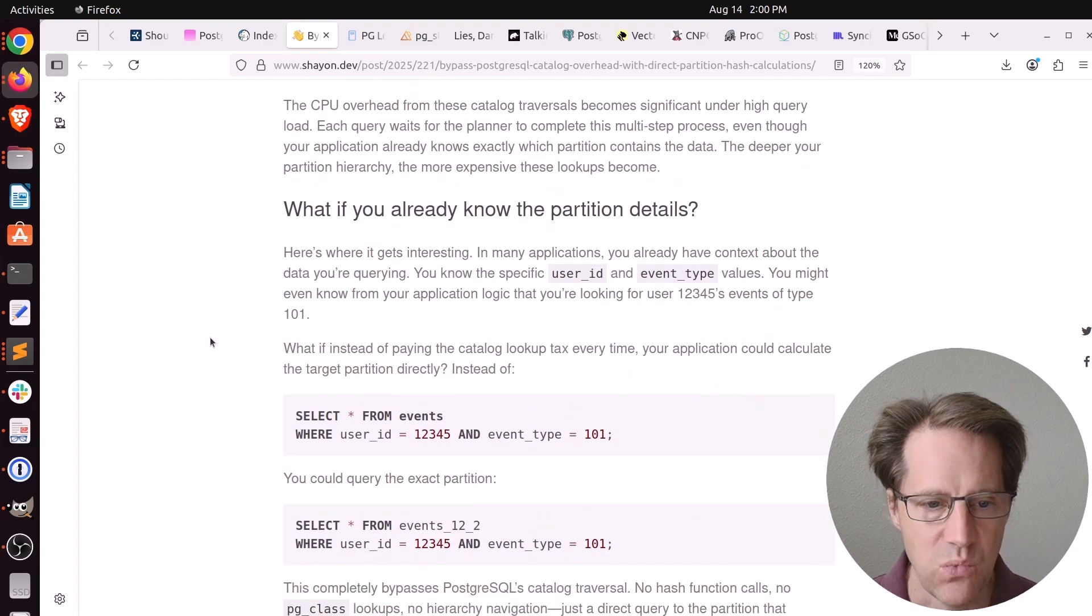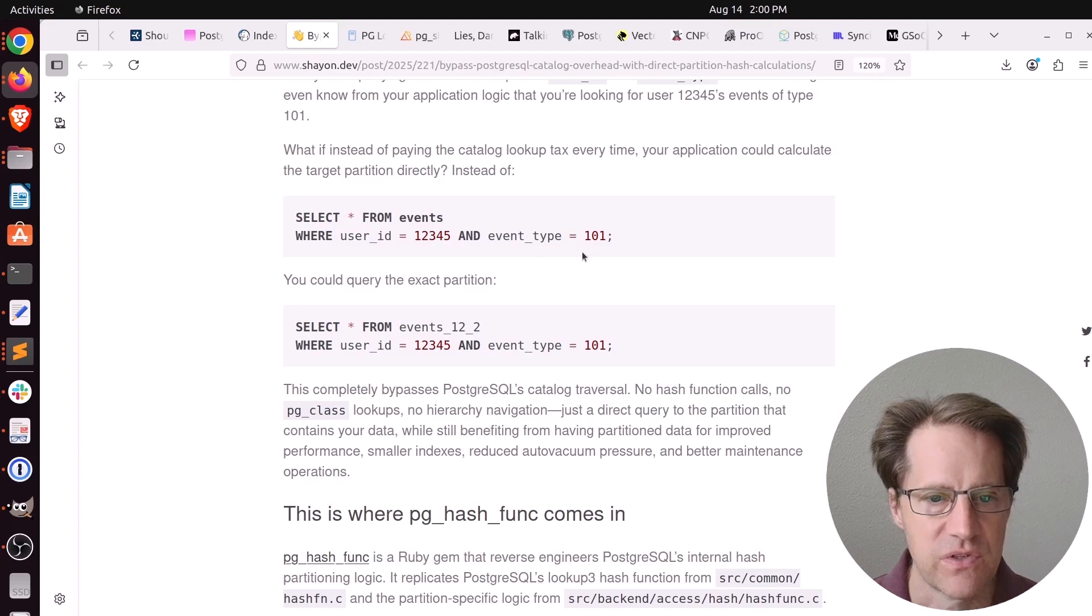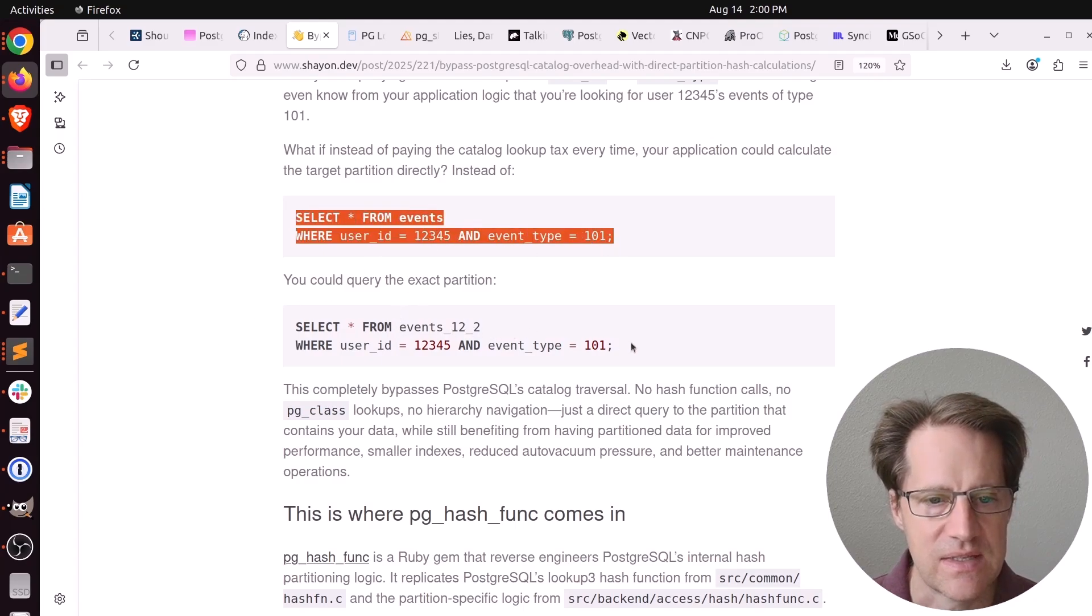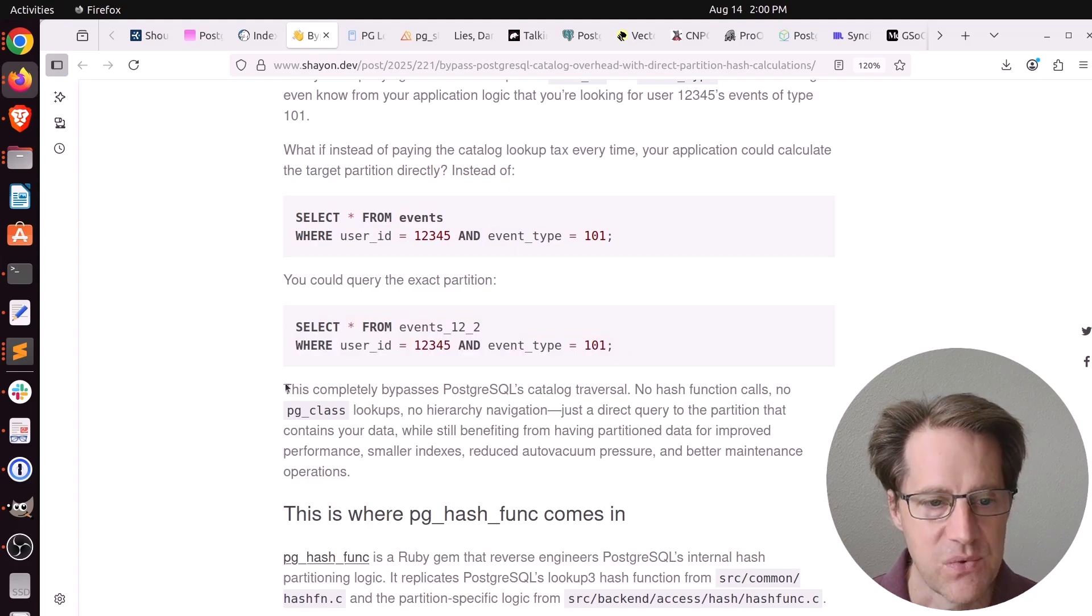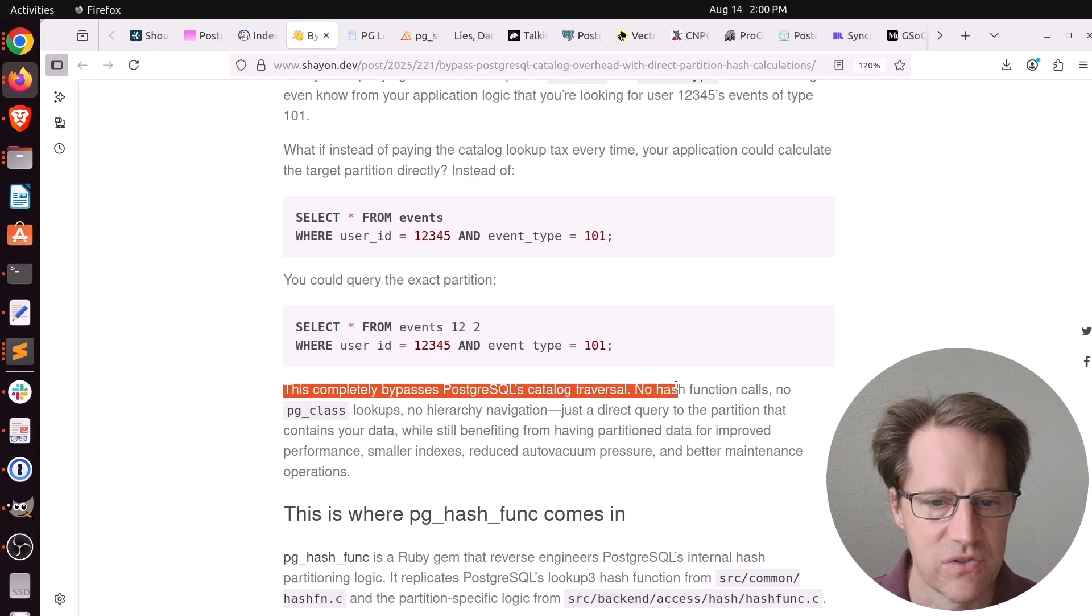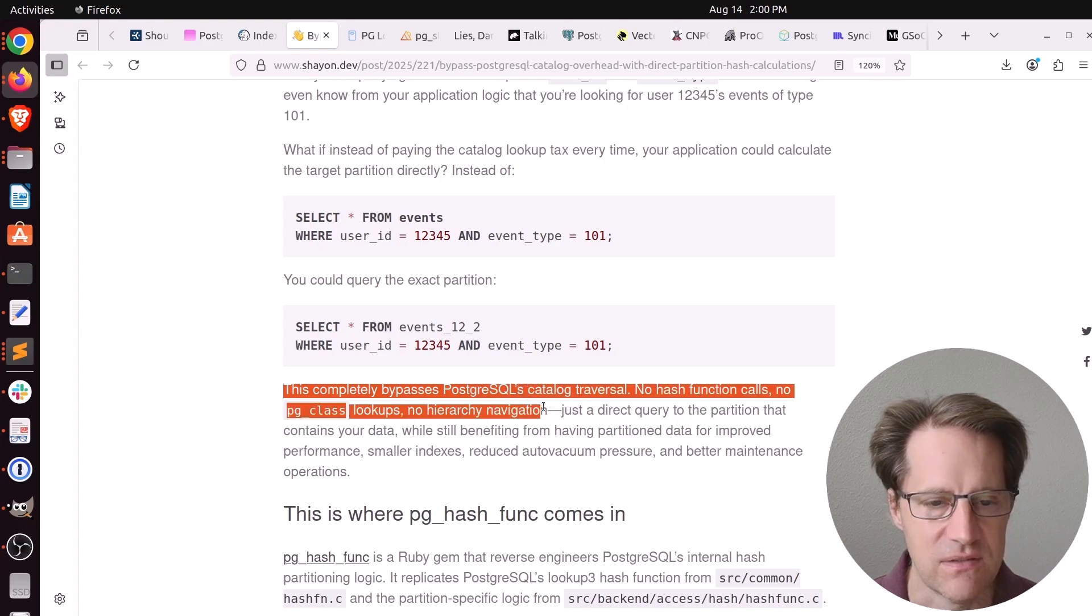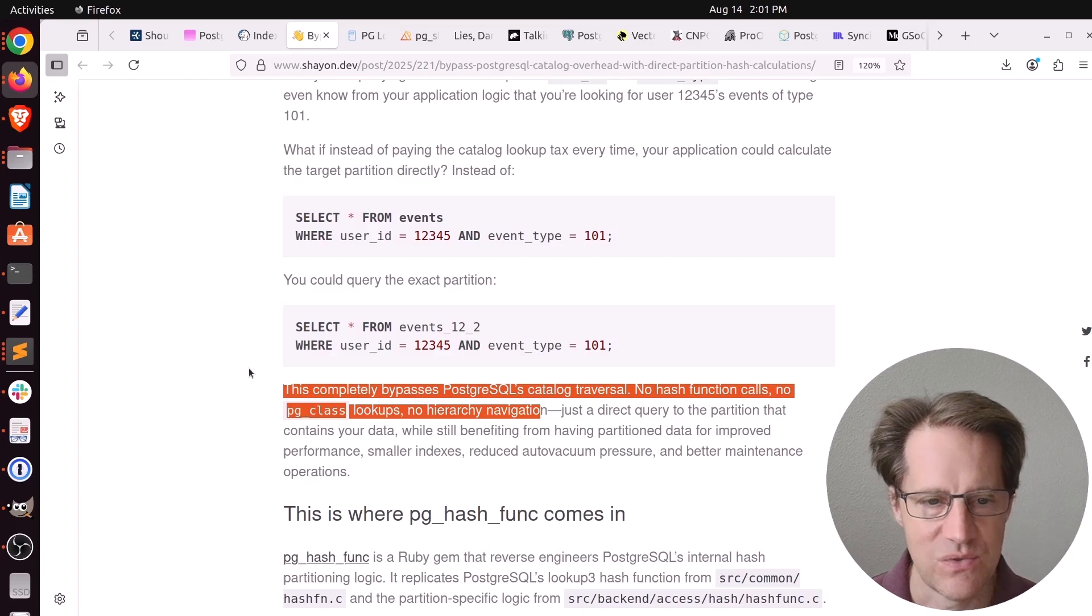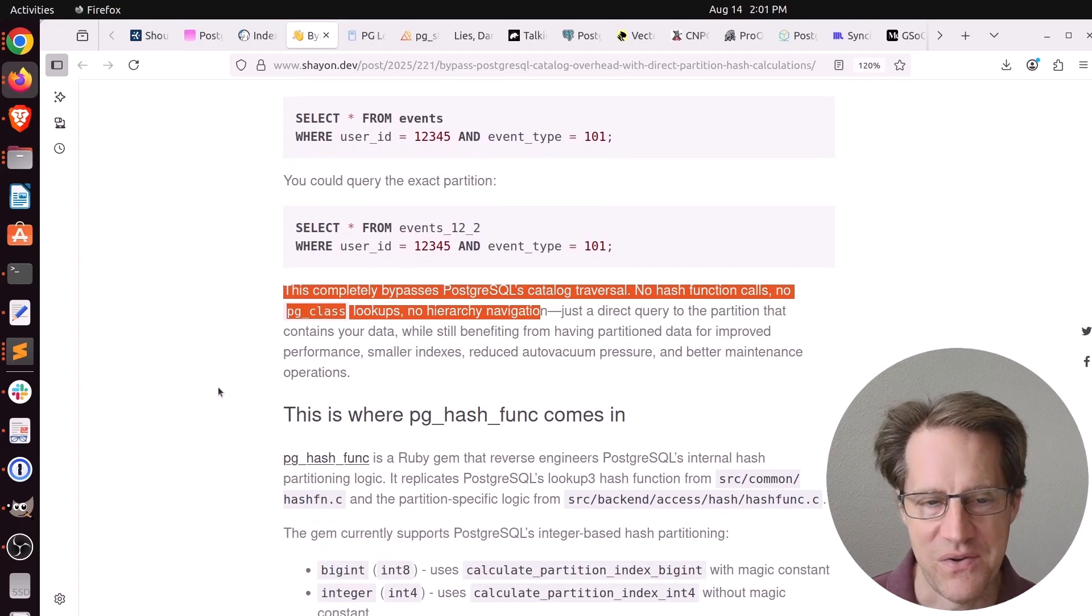He said what you can also do is directly target the partition if you know the hashing algorithm. As opposed to doing a query like this, you already know what data is stored in the table, so you can go ahead and do the direct query. He says this completely bypasses the PostgreSQL catalog traversal, and you have no hash function calls and no hierarchy navigation. Of course, the question is, if you're doing this, do you even want to use PostgreSQL's partitioning? Because essentially, you're doing something in the application already, you could devise your own partitioning scheme.